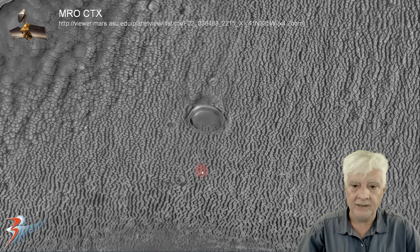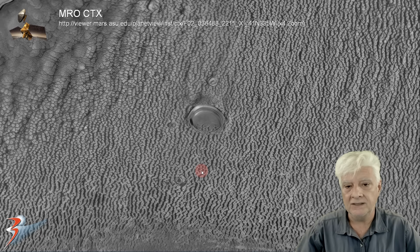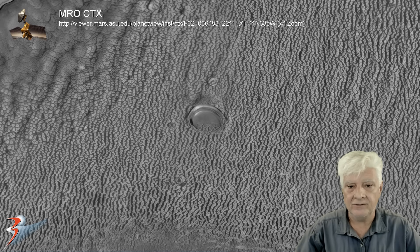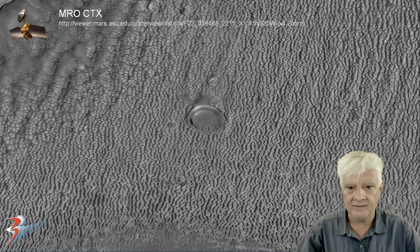I'll include gigapans of these two objects so you can go check out the surrounding terrain for yourselves as well.